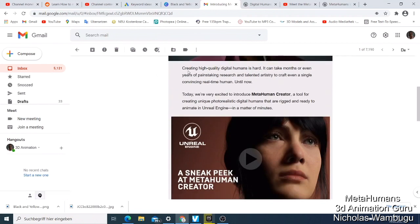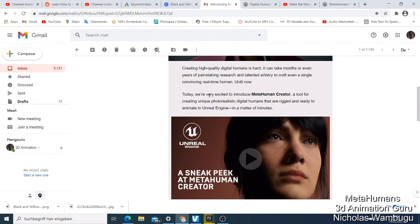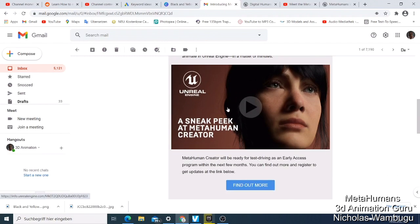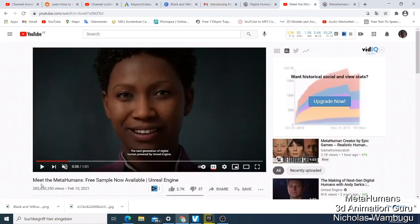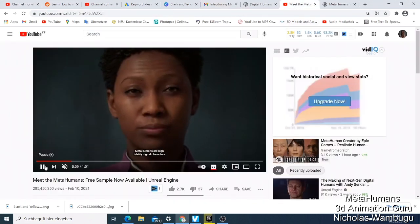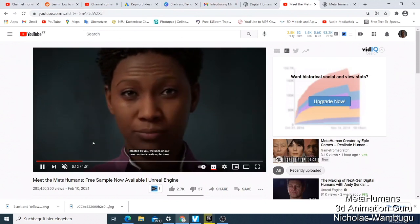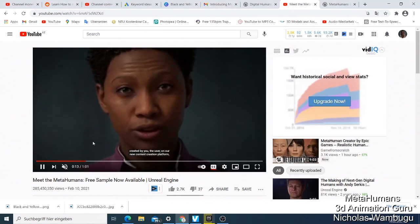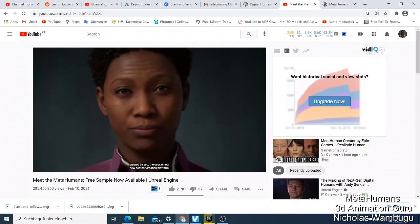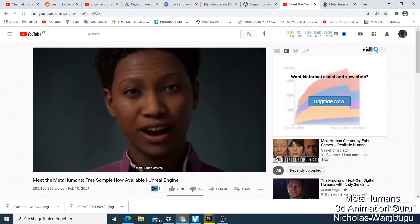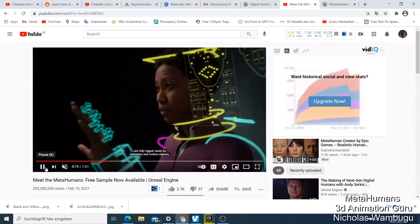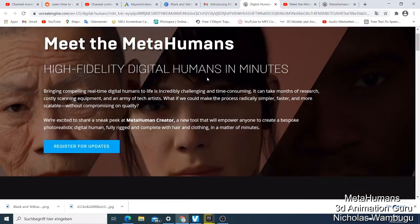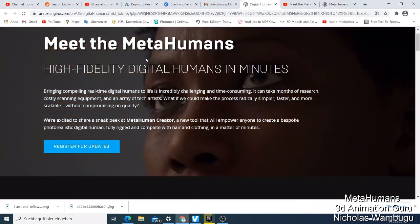So this is what they sent me in an email. They're saying that creating high quality digital humans is hard - it can take months or even years of painstaking research and development. They explained everything here, and today they're excited to release this. They also made a video which you can watch on their YouTube channel. The digital humans also have lip syncing, which is amazing.